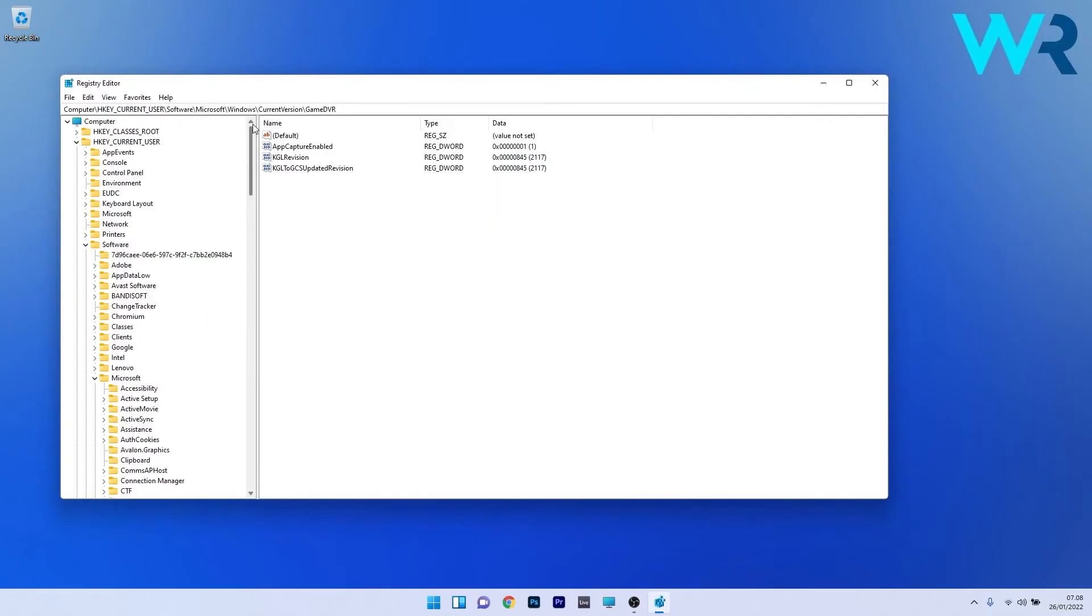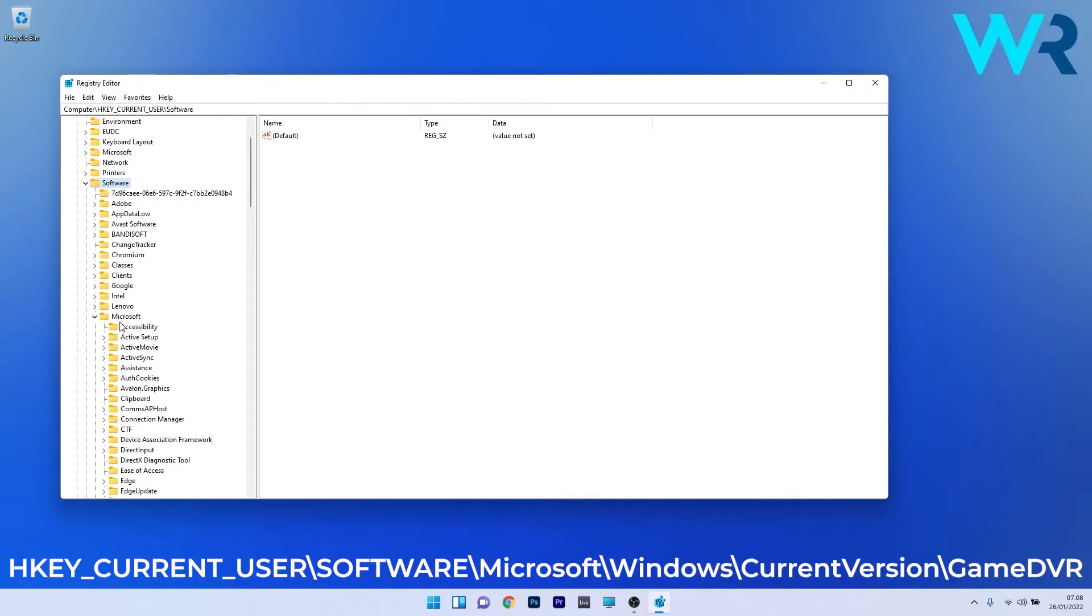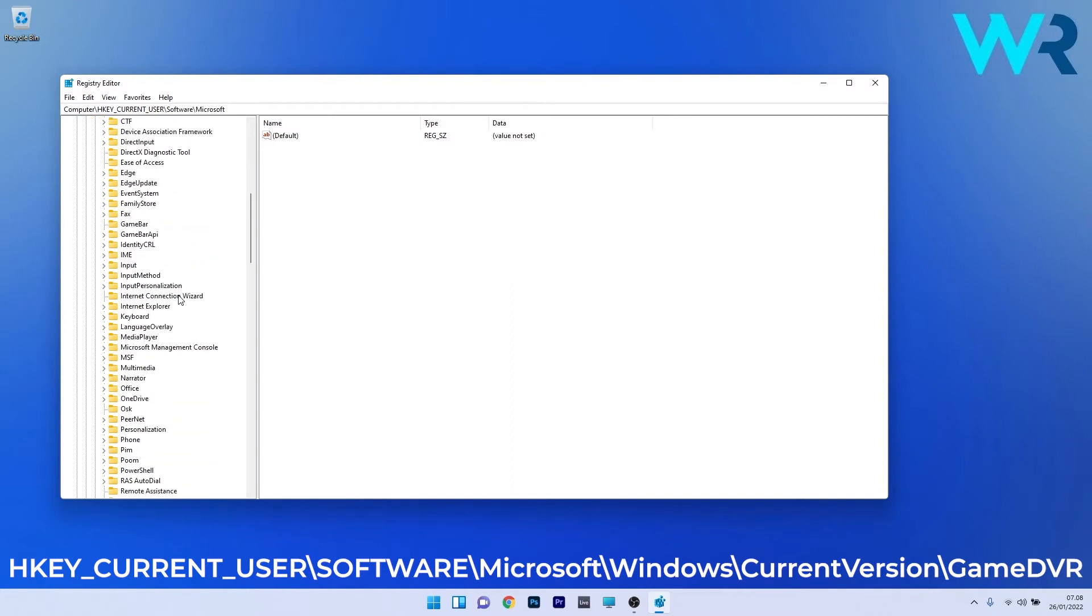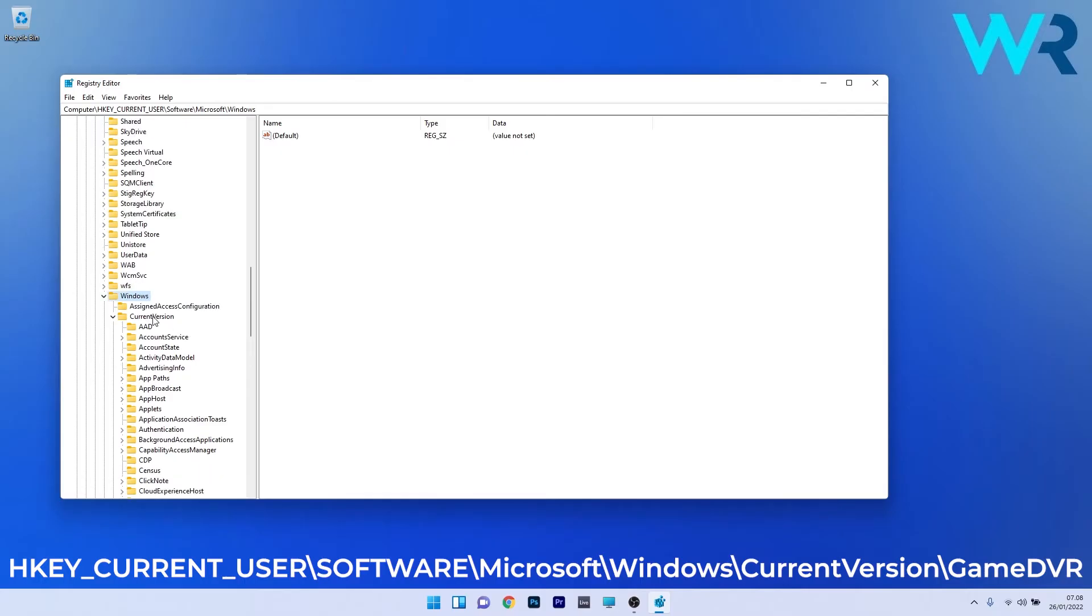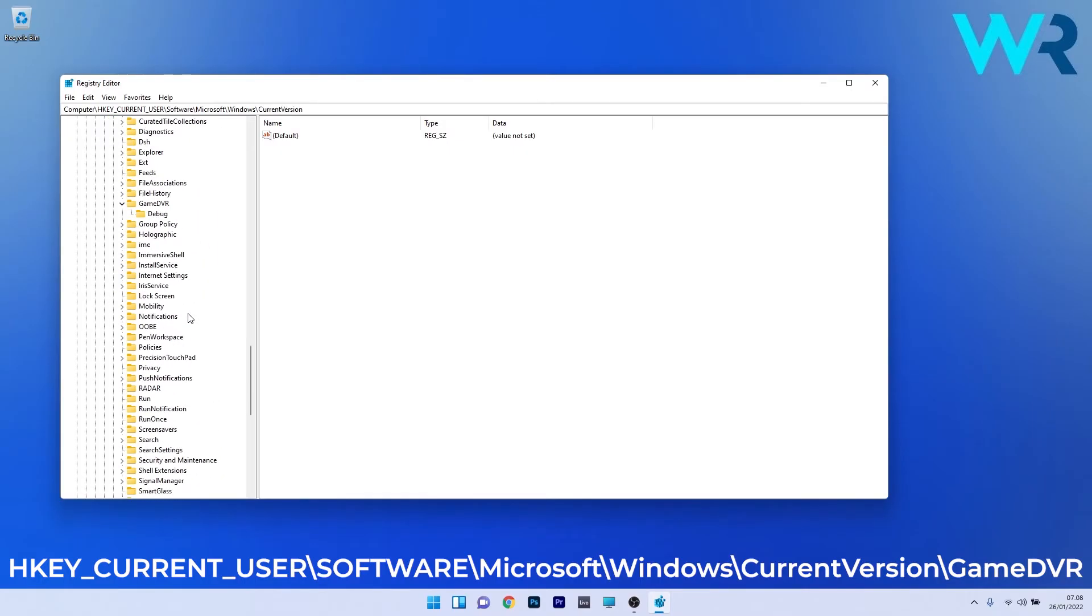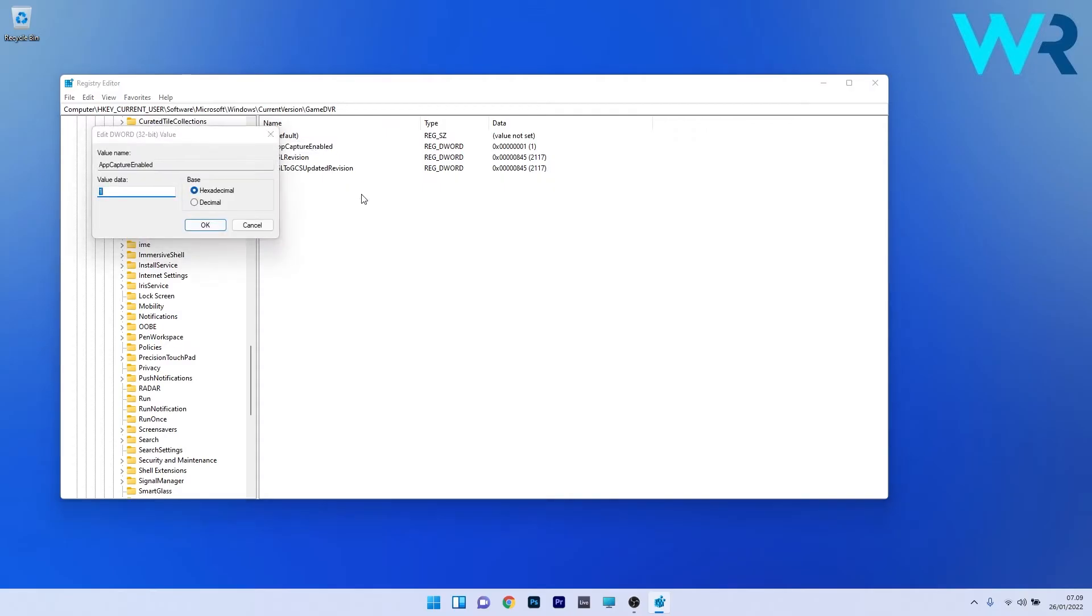Navigate to the following location: double click on software, then expand the Microsoft key and scroll down until you find the Windows key and double click to expand it. Then double click on current version and scroll down until you find the game DVR section. On the right side of the window, locate the app captured enable DWORD and double click it. In the value data, put 0 instead of 1 and press OK.